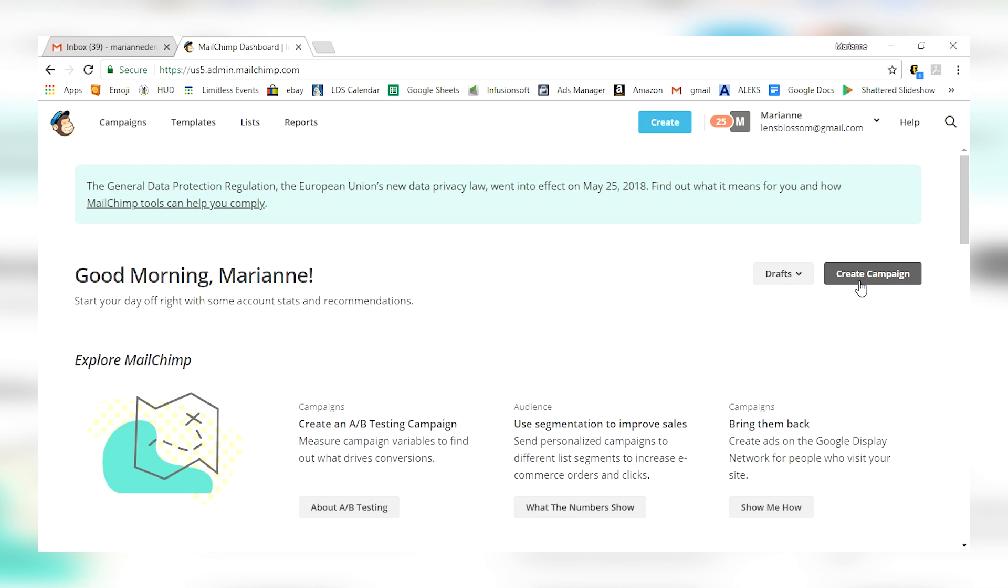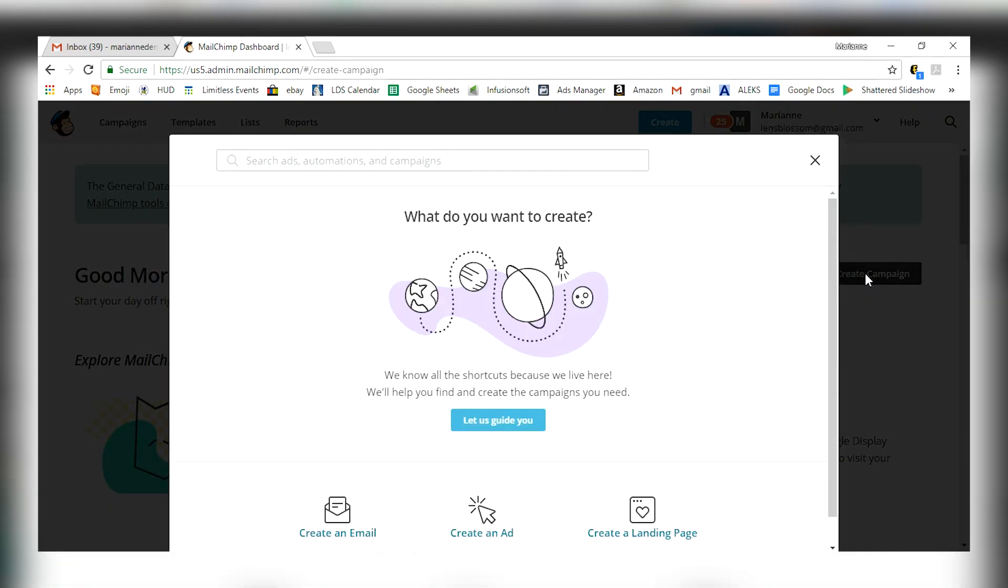What I love about MailChimp is that they've got templates galore. So if you need to send out a newsletter, if you need to send out a post, if you need to send out a blog share, whatever it is, they've got some kind of a cool template for that. Even if it's for a sales conversation or a clearance you've got going on.